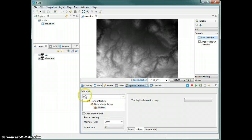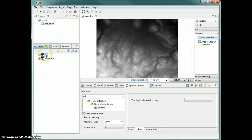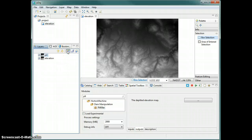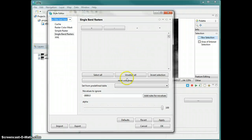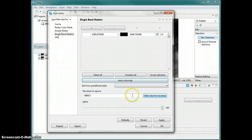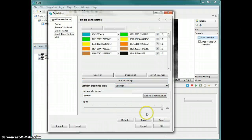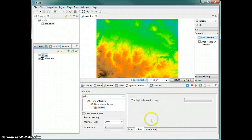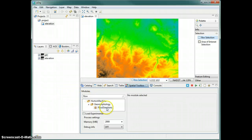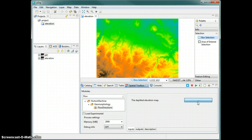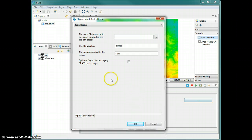Once the maps are processed, the resulting map is loaded. Since it's an ASC grid it will load without a color table definition and will apply a default grayscale. We can simply change that by resetting the color map and applying an elevation color table. Next is to create the map of flow directions.